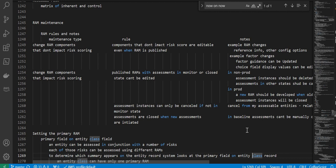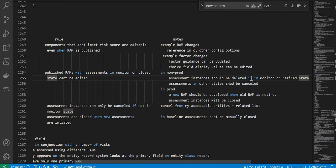To summarize the configurations: if you need to make changes that don't impact risk score, the editable items are reference info, factor guidance, and choice field display values. Once you have a published RAM with assessments in monitor or closed state, the RAM state cannot be edited. In non-prod, assessments in monitor or closed state must be deleted; others should be cancelled. In prod, a new RAM must be created, and when the old RAM is retired the assessment instances will be closed. Assessment instances can only be cancelled if not in monitor state.